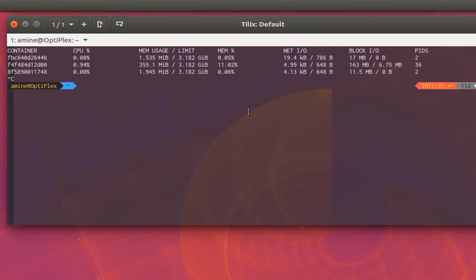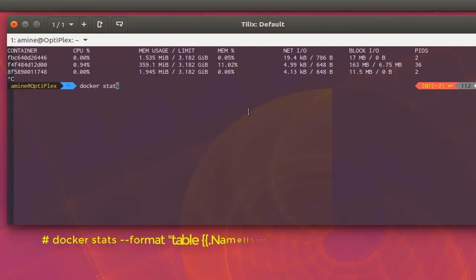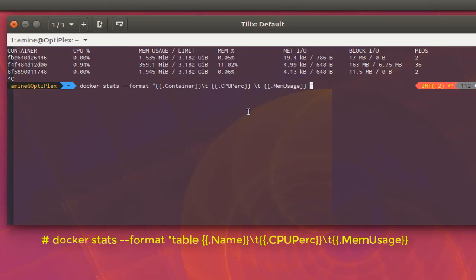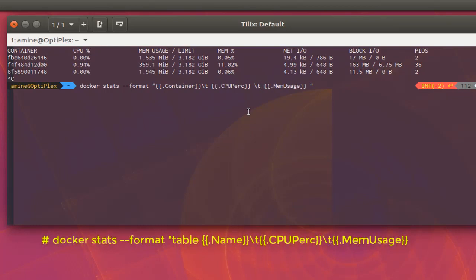Using format as an option for docker stats, I can actually choose what I want to show. For example, using this format here, I can only choose the container ID, the CPU percentage, and the memory usage. Let's say I don't want container ID, I want instead the name of my container, so I'll replace container by name.